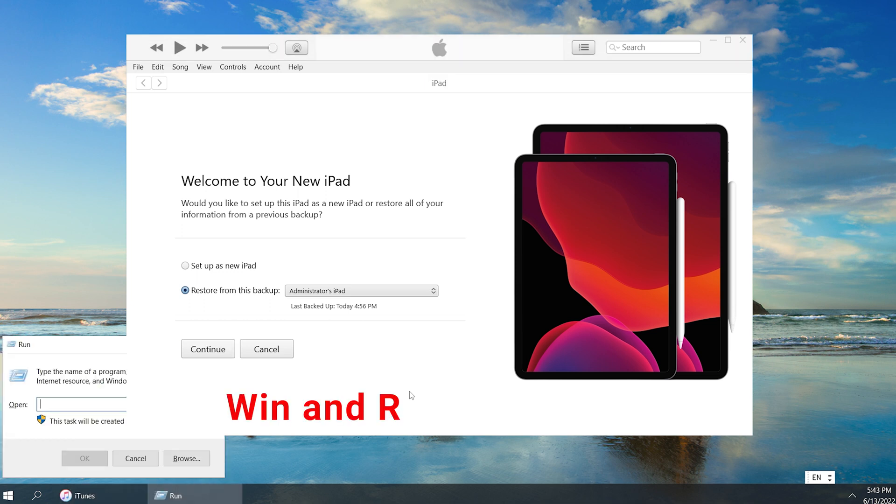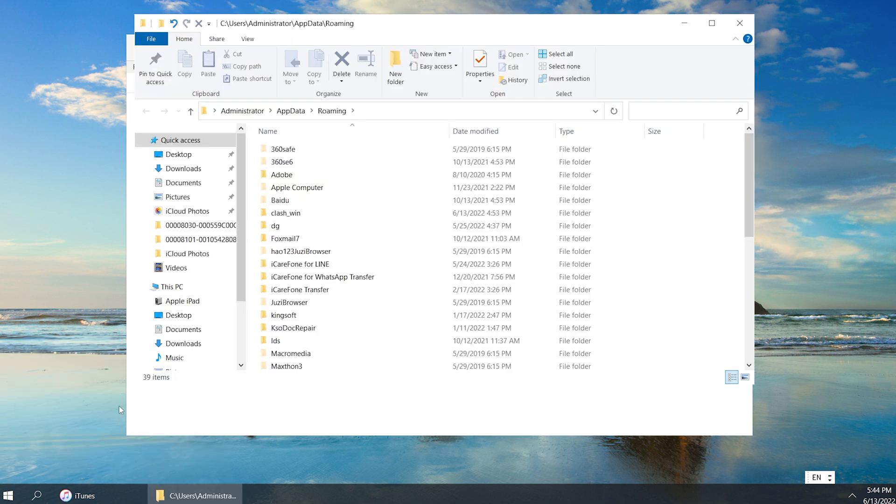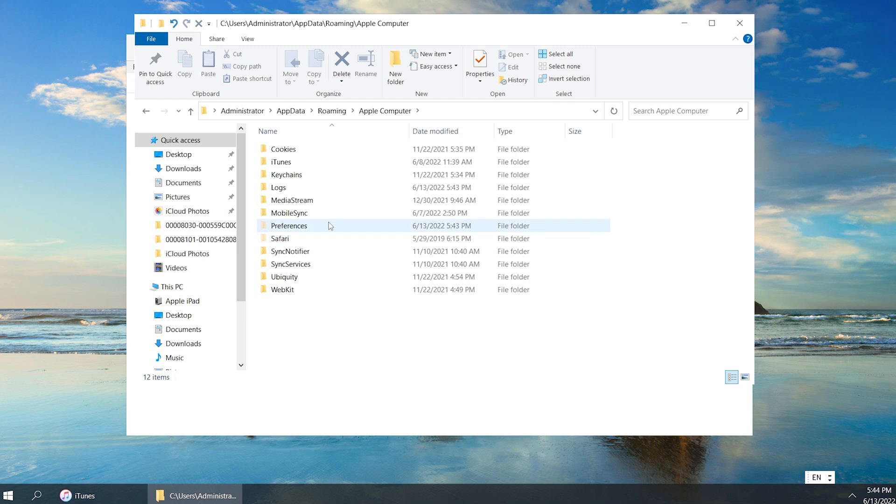Hold the Windows and R key to open the Run window. Type in %AppData% and then click OK. Now we come to Apple Computer, MobileSync.